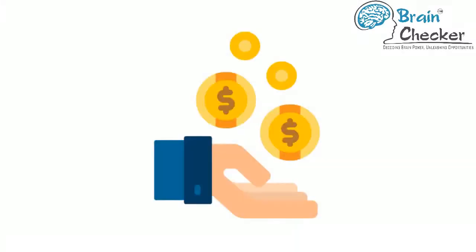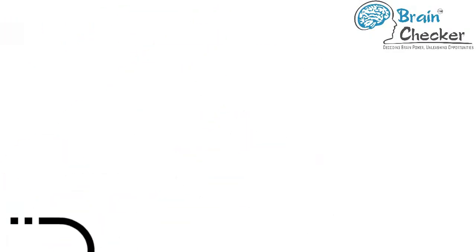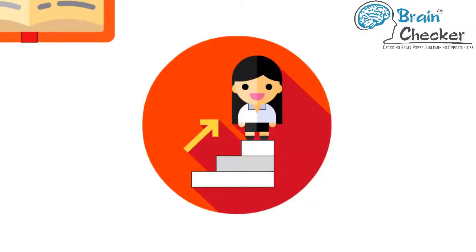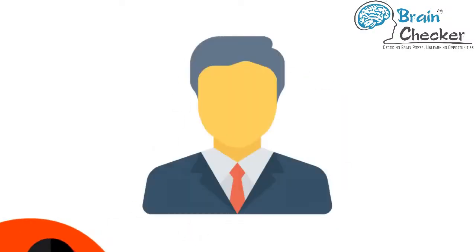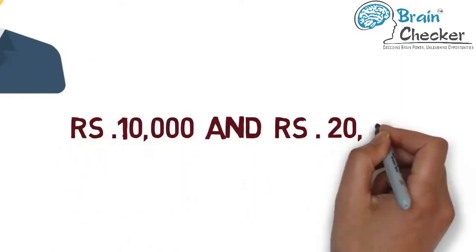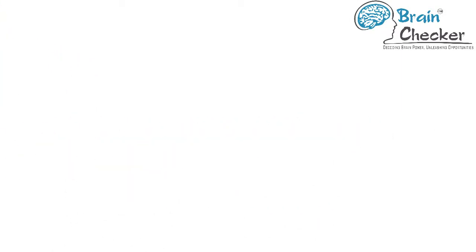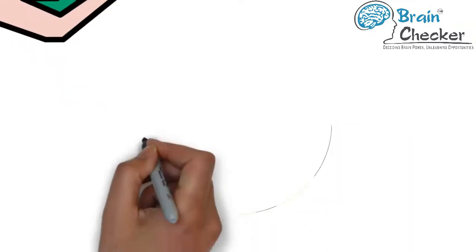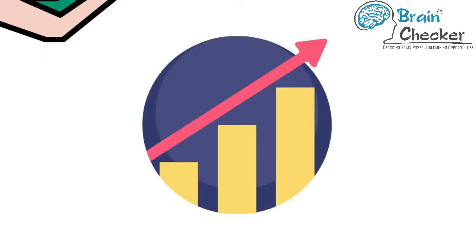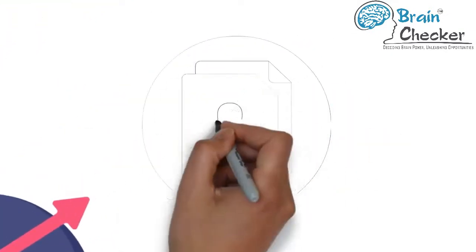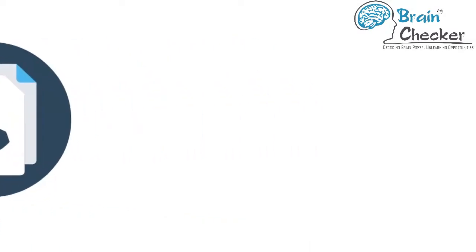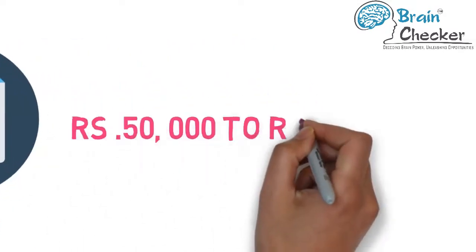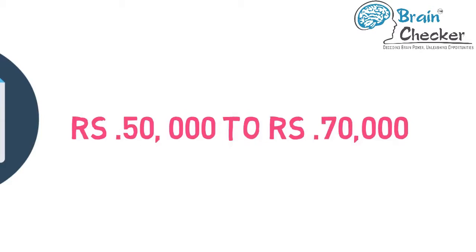Salary in this career field is based on experience, education, and type of sports management position. The starting salary of a sports manager can be anywhere between rupees 10,000 and rupees 20,000. Remuneration increases with experience and position enhancement in the firm one is employed at. As one gains industrial experience, salaries can shoot up to as high as 50,000 rupees to 70,000 per month.